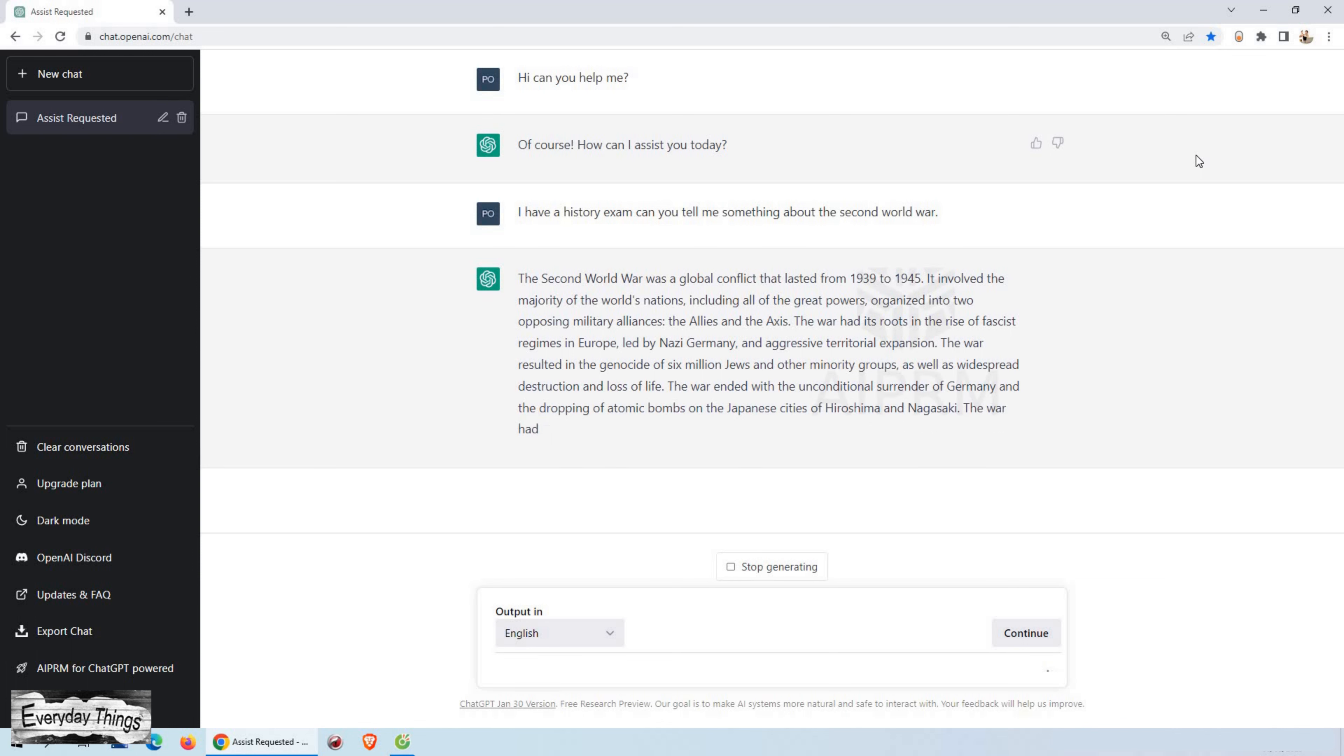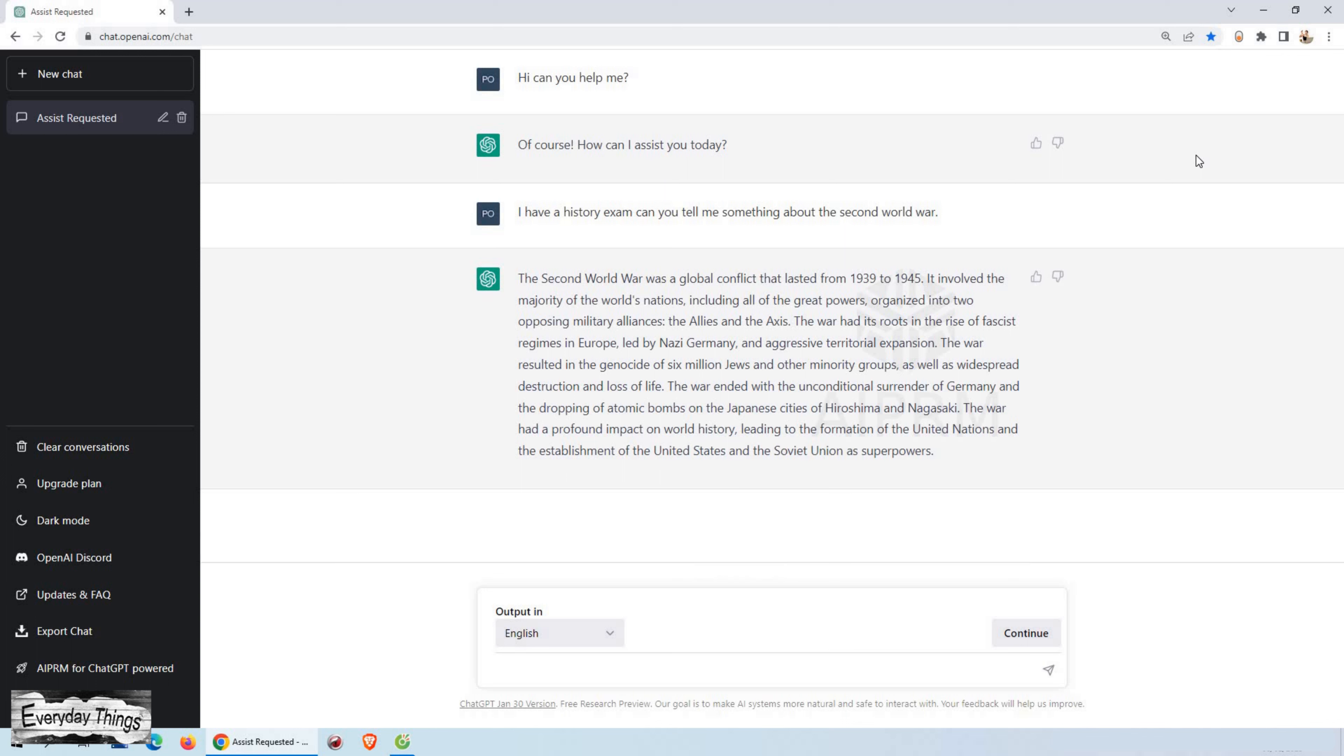This is an answer that you may be looking for hours in your textbooks, and here in less than a minute, we received a detailed and informative answer that was on point and accurate. Impressive, right?